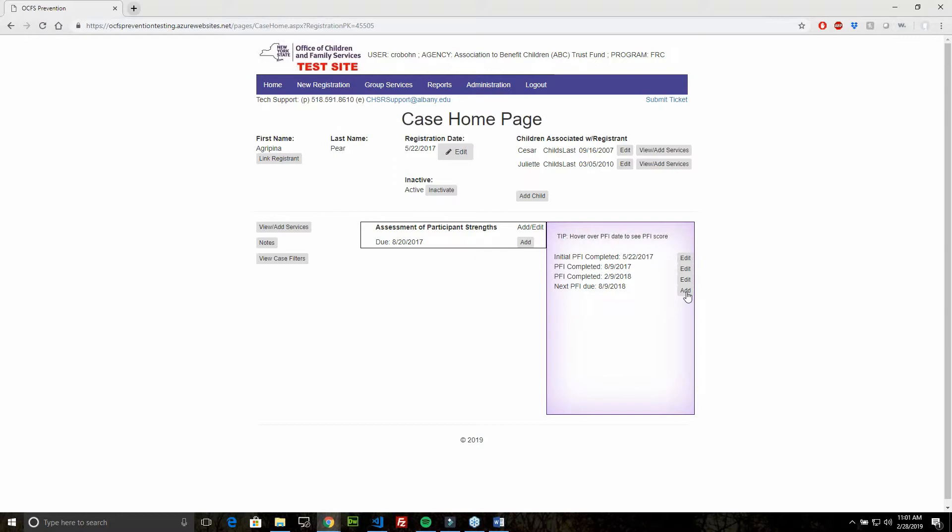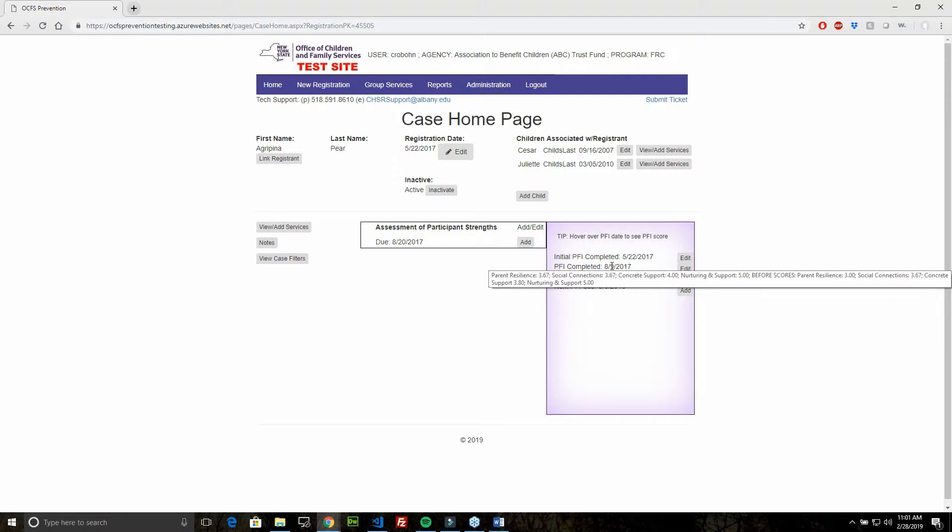If you hover your cursor over the completion date, you can see the scores for the PFI. The first group of scores are the now scores. The second group of scores are the before scores.